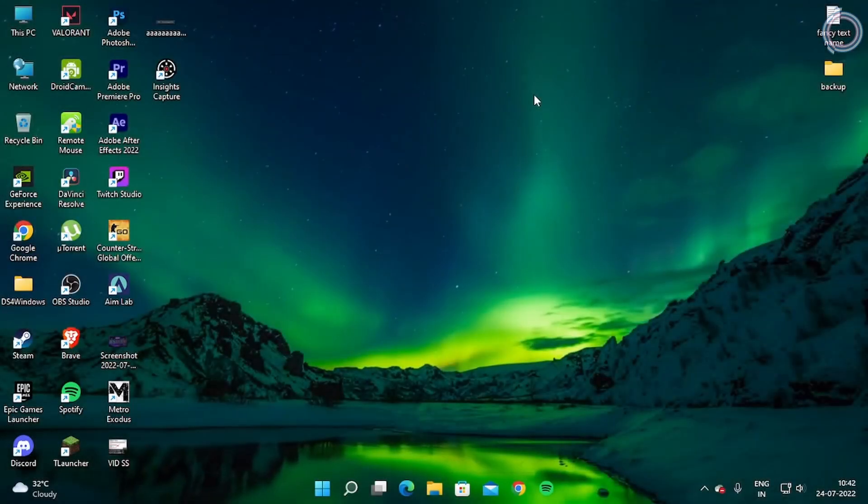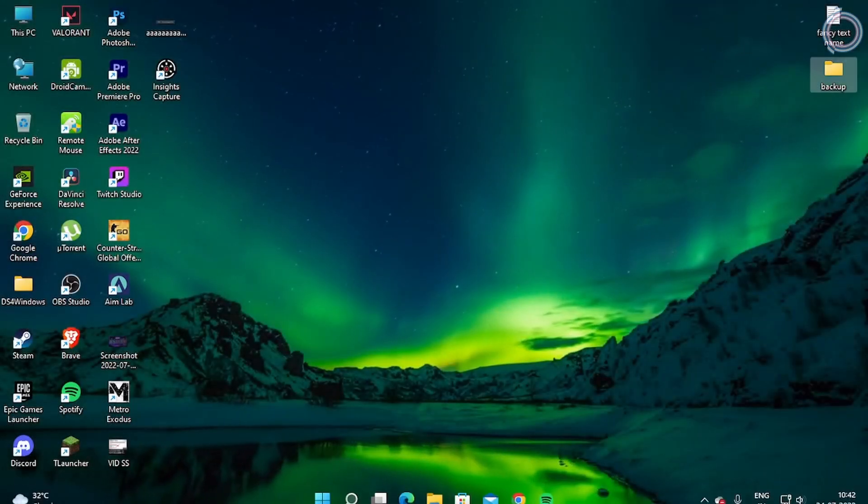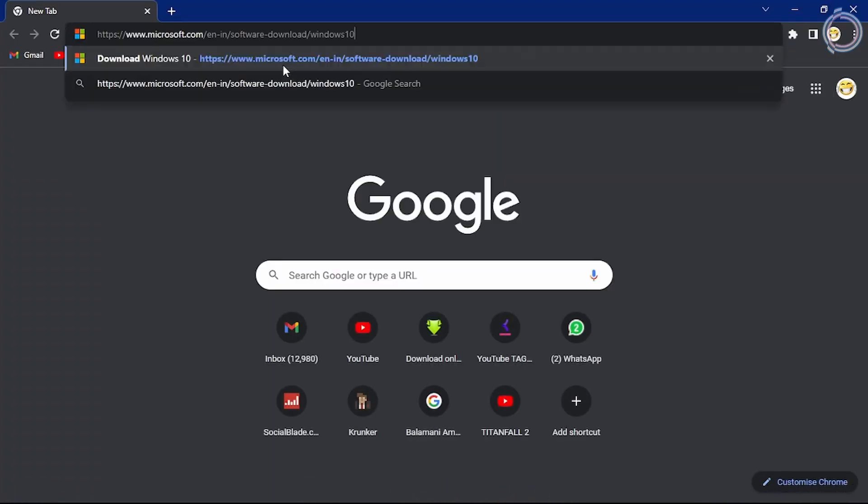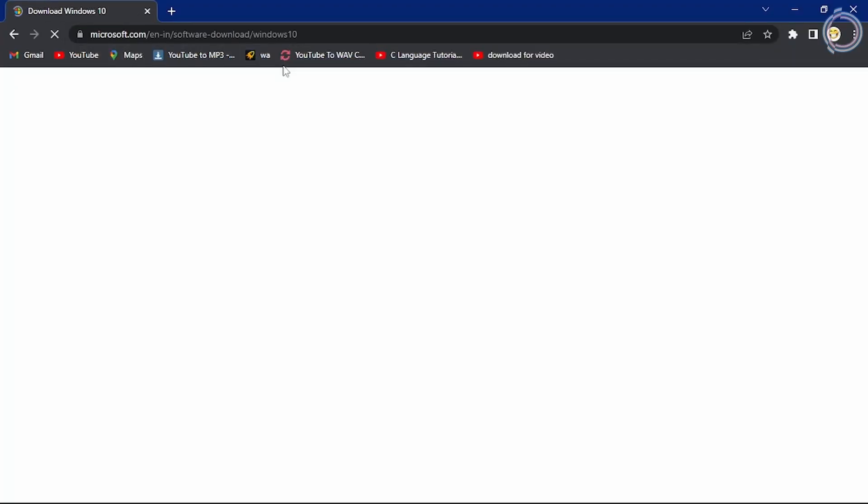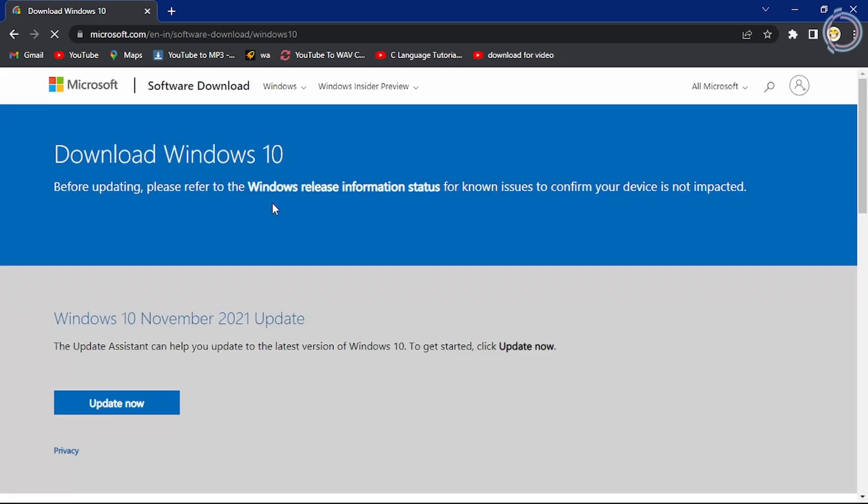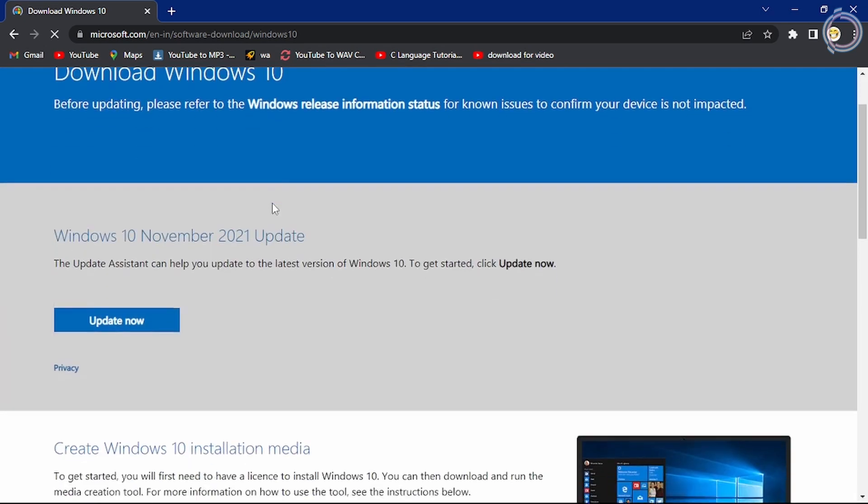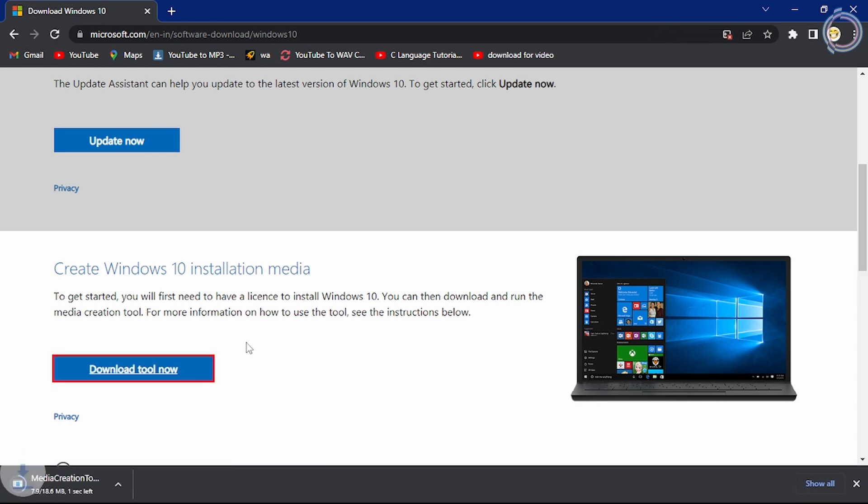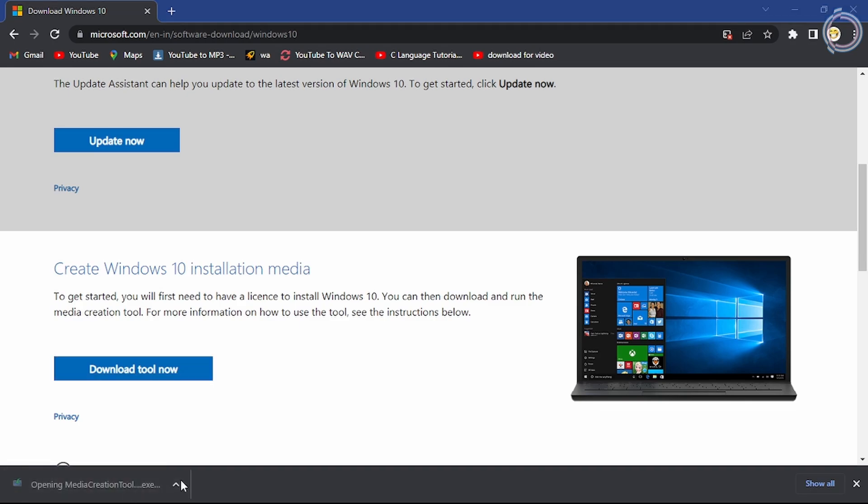Open up your web browser and paste this link. It will be in the description. Just scroll down until you find Create Windows 10 installation media, then click download tool now. You can just run it once downloaded.